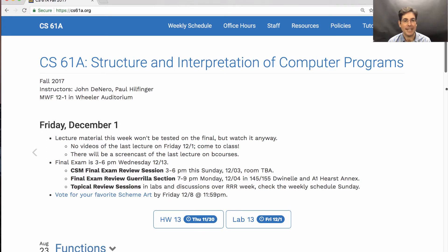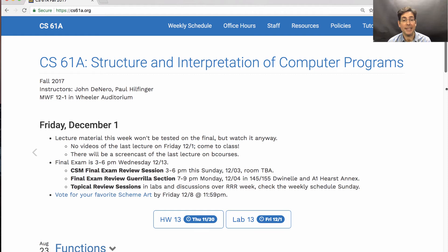To prepare for the exam, I recommend attending some of the review sessions or working through past exams. There are several different options for review. A CSM final exam review section run by CS Mentors will be this Sunday. A final review session in the form of a guerrilla section run by the course staff will be available on Monday. A lot of the review will also happen in lab and discussion rooms over RRR week.